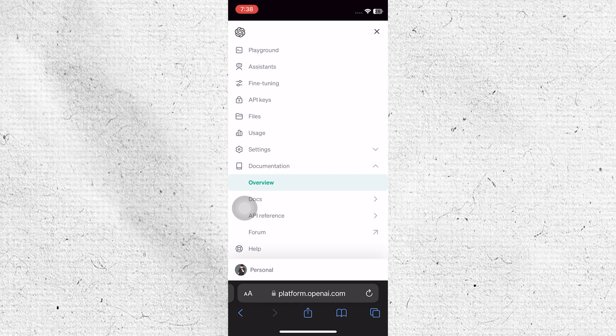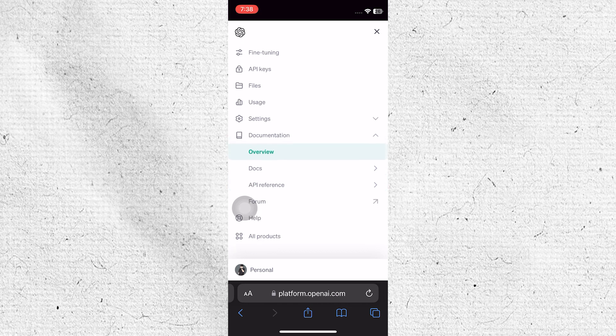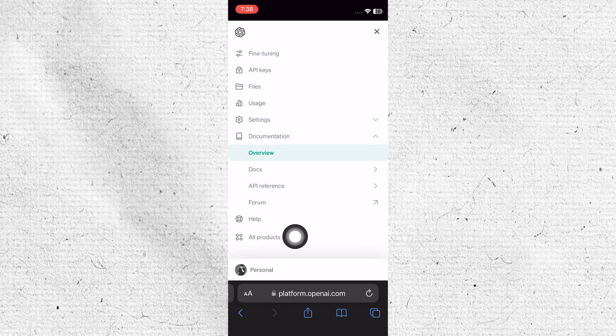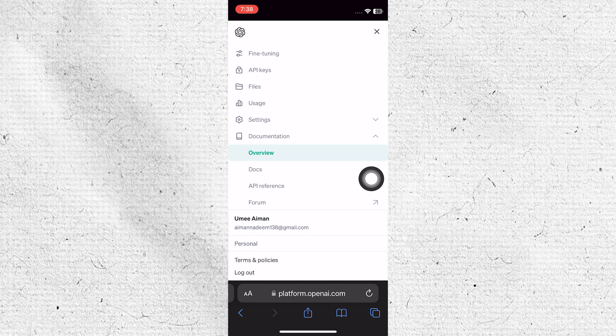Once signed up, return to the main menu by tapping on the menu icon again. Locate and note down your email address associated with your OpenAI account. From the menu, select the option to manage API keys for your account.